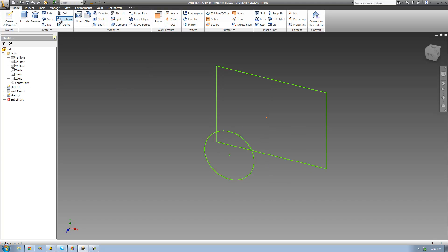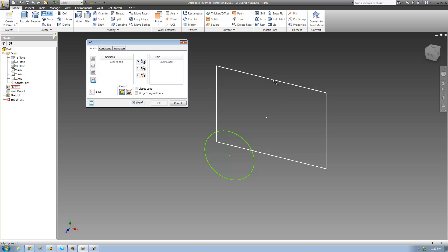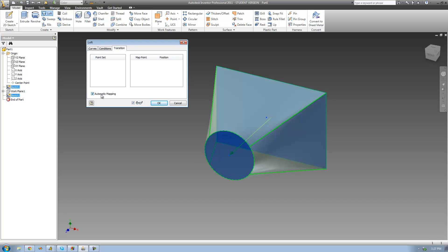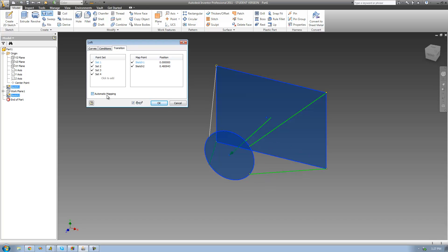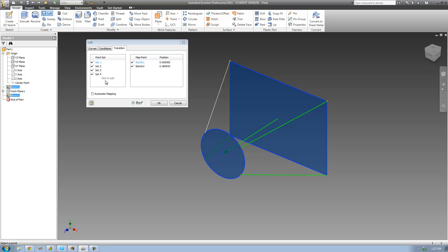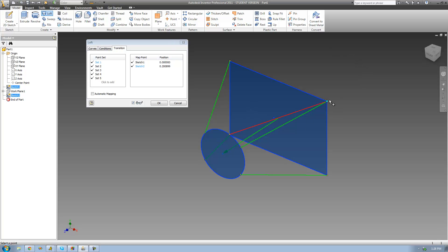Let me undo that loft and go back up to the loft tool. I'll select these two sketches again, go to the transition tab, and uncheck automatic mapping. This time, instead of editing an existing line, I'm going to add another line. To do that, I click inside the little box and draw a line by selecting one point on each sketch — this point here and this point there. Now we see there's a line connecting this point to this point, and another line connecting this point to this point.